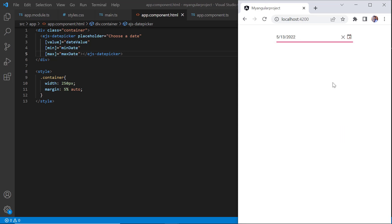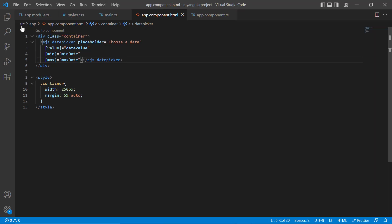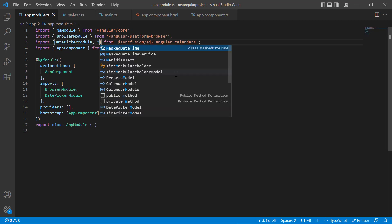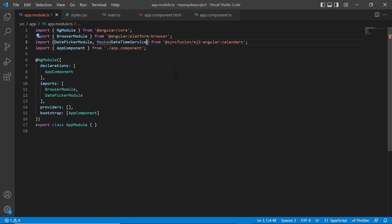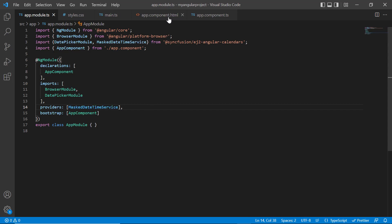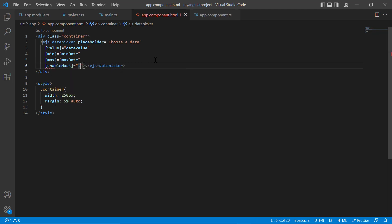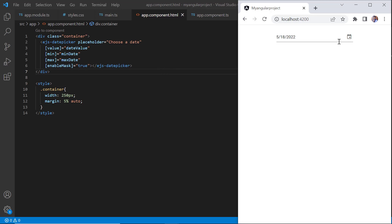You can also use built-in mask support in DatePicker to enter a valid date. To use mask support, open the app module page, import and inject the MaskDateTime service module in the providers array of NgModule. Then in the app.component.html page, I add the enableMask property and set its value to true. I can now enter the date based on the mask pattern, which is formed based on the default format of the current culture.